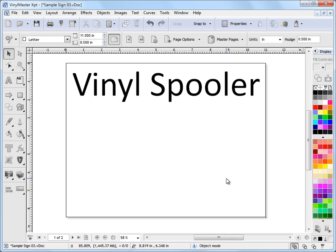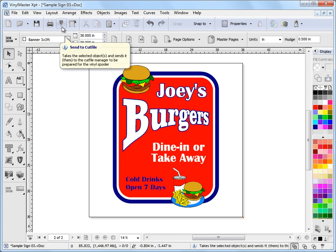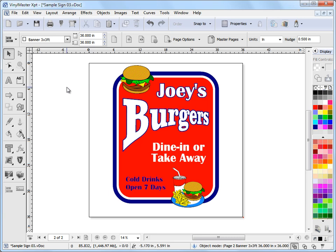Now normally to bring up the vinyl spooler, I'll just go to page two here. You'd ordinarily select some artwork like this and you'd send it up to your cut file manager and then send the cut files to the vinyl spooler.